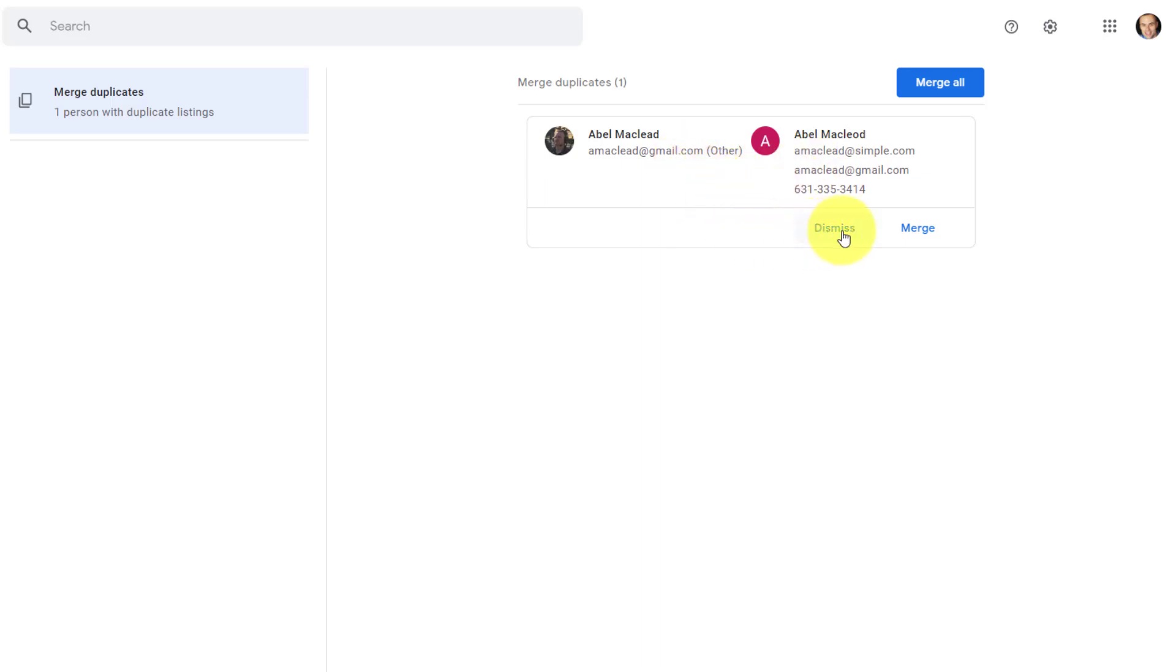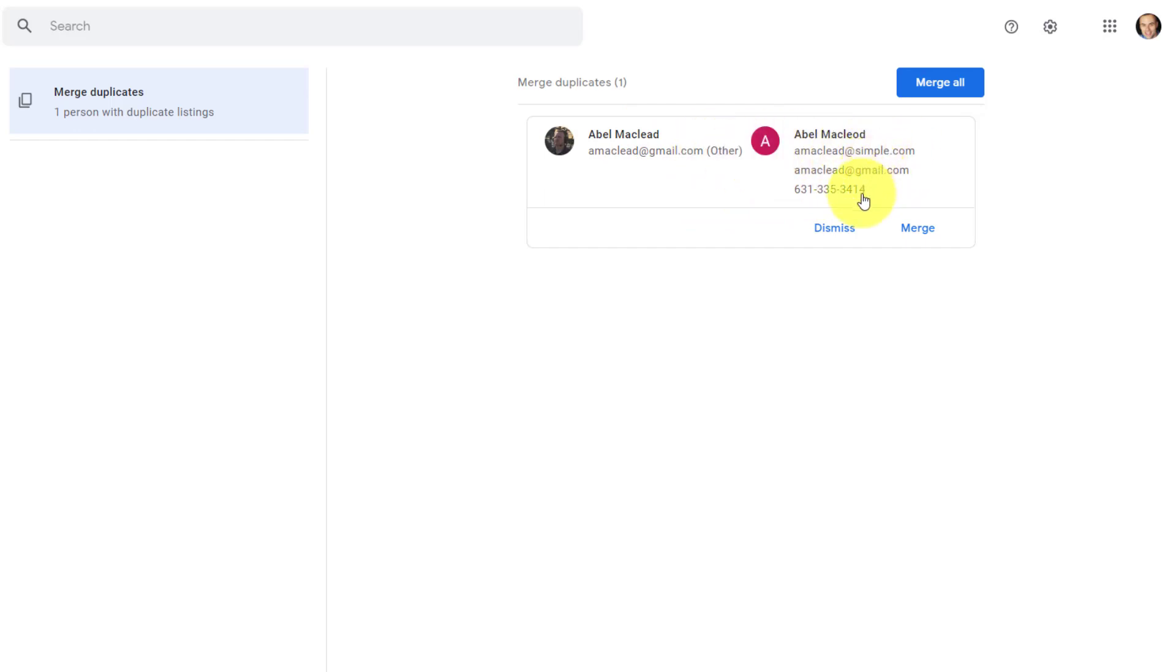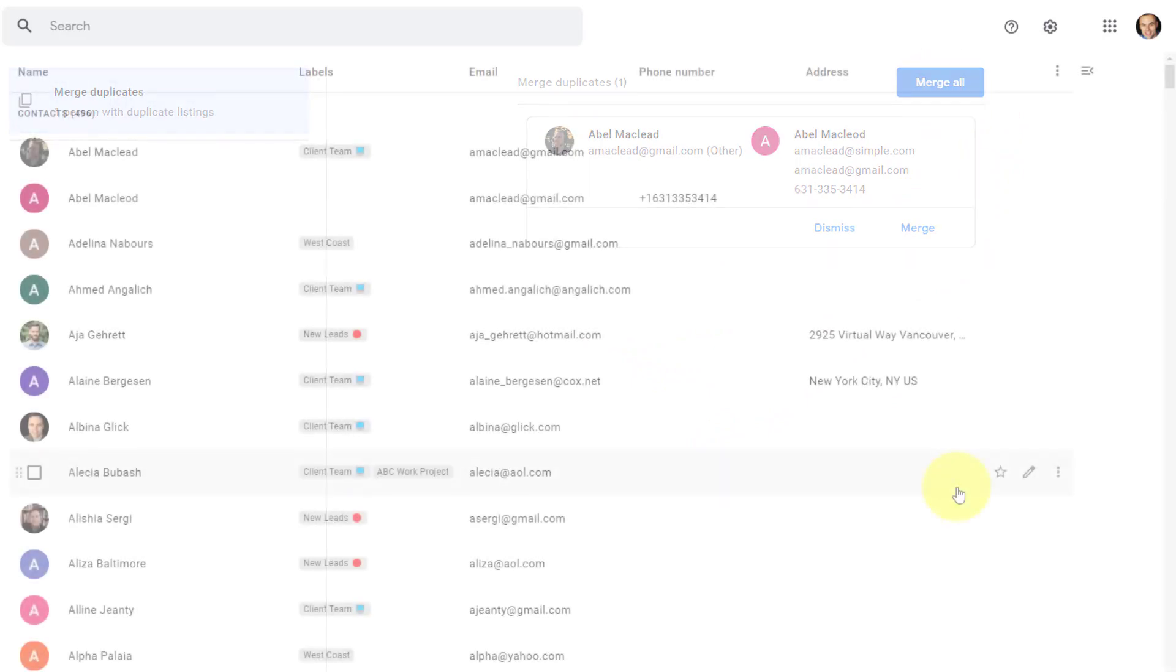But I want to keep the information. I'd like to combine these new email addresses along with this phone number. In that case, all I need to do is select merge. And if you have multiple duplicates, you can always select merge all here in the top right corner.